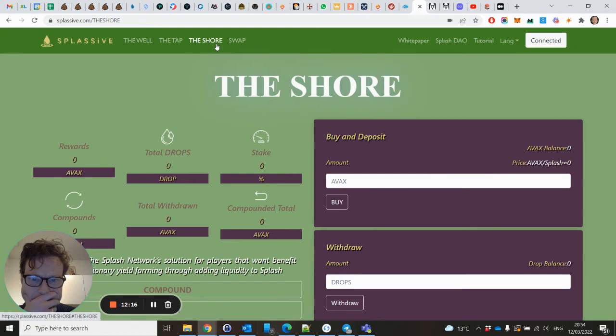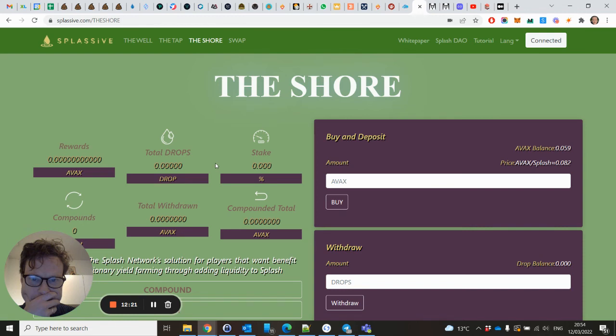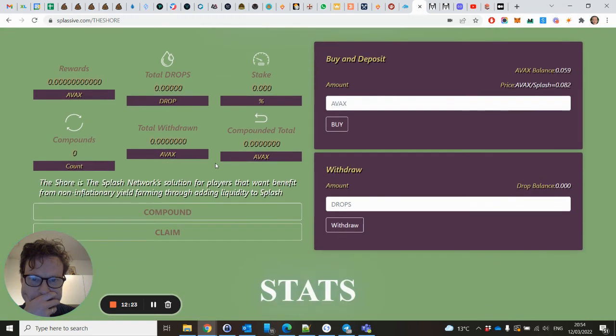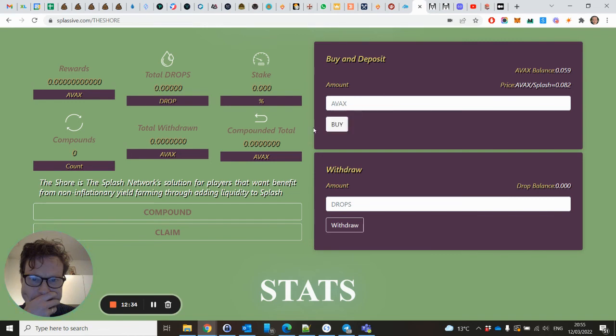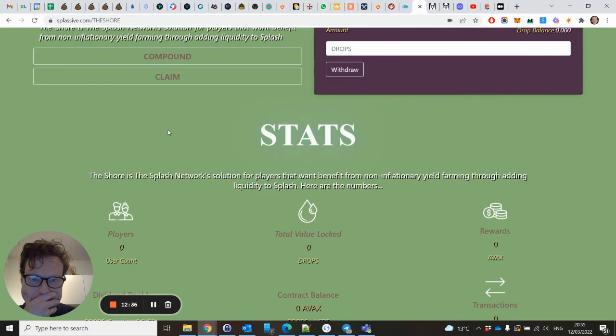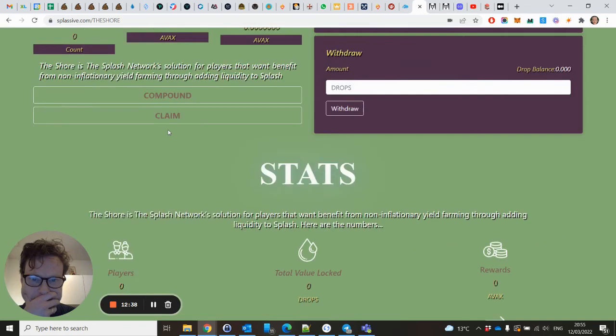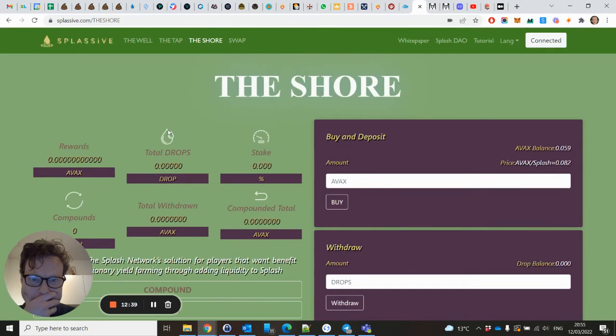The Shore is about if you want to provide liquidity. The AVEX Splash pair is called a drop. Here you can buy it if you want. That's basically it.